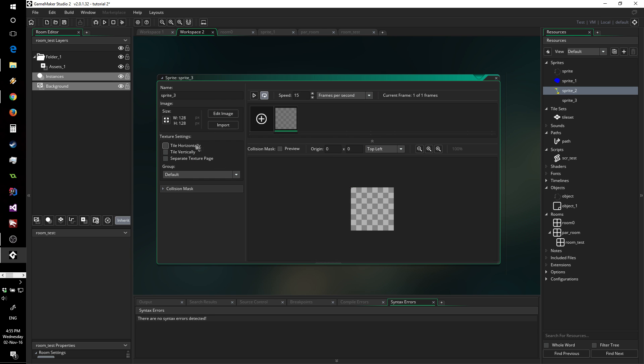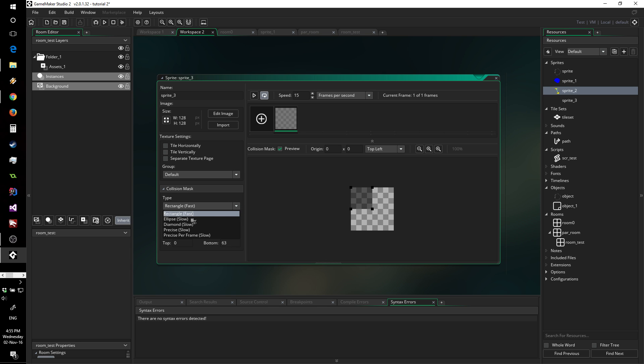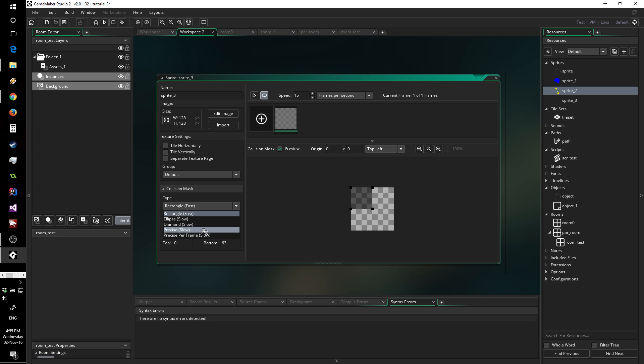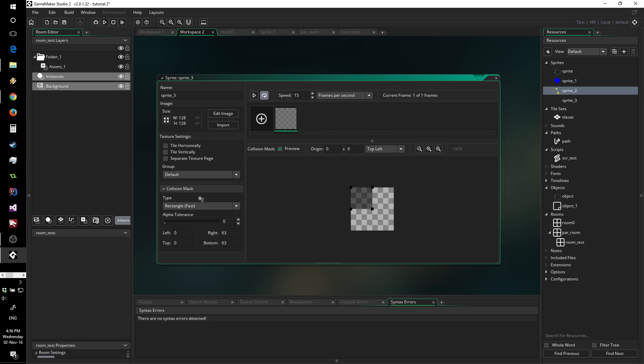You also have a couple already existing features here, but they're slightly better shown and there's texture groups down here. A couple options for collision masks and something I find very important, they actually show you the speed of each different methods. Something I didn't know was that ellipse, diamond and so on were slow. I thought only precision per frame was slow, but that's something why I quite like this. It points out that ellipse collisions and so on are not all that fast.